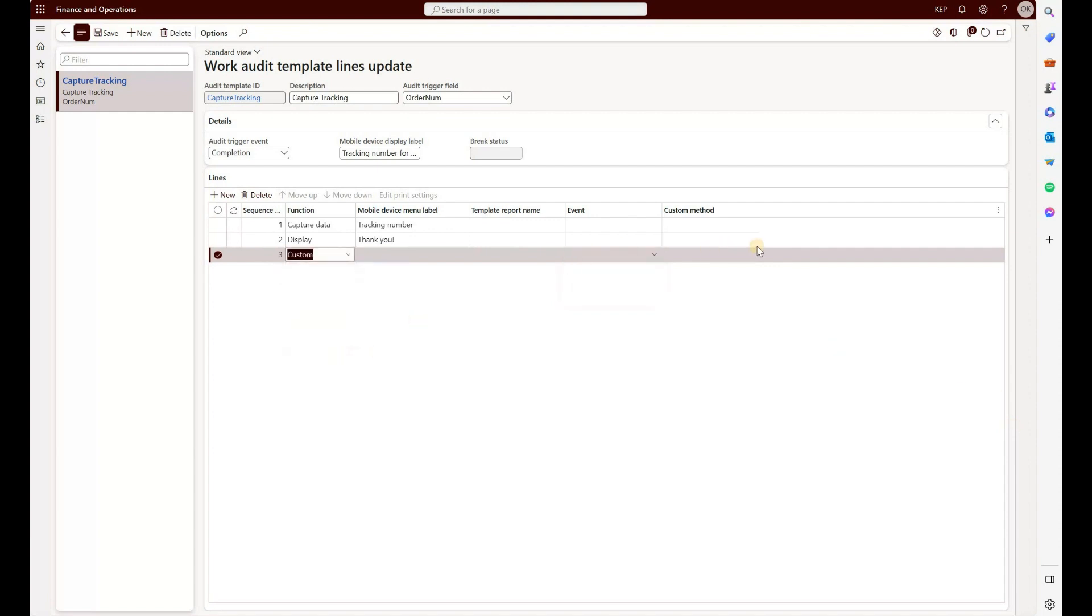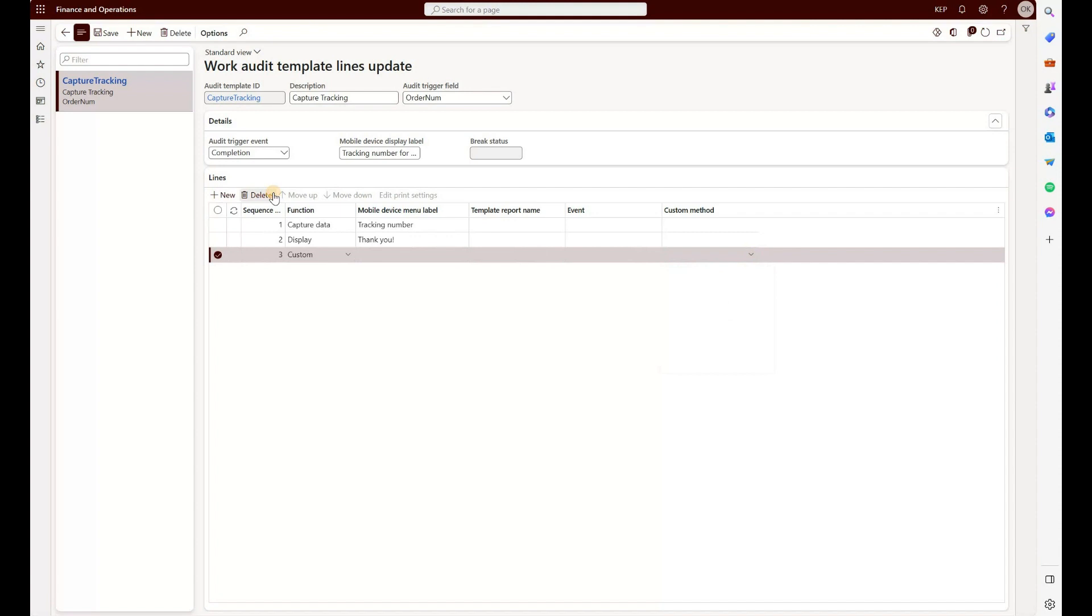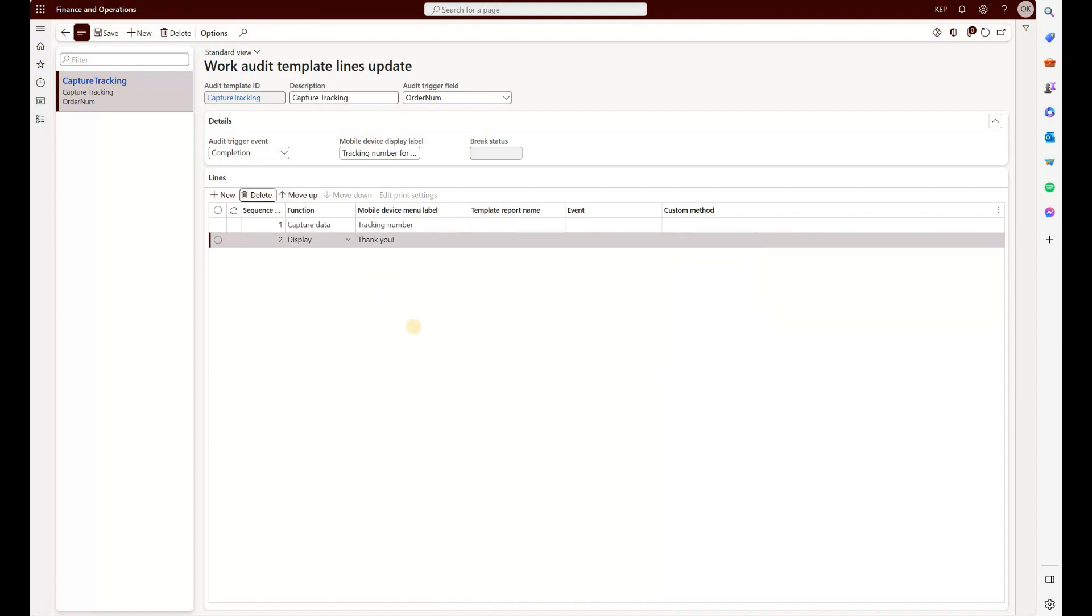And I think the last option here is custom. If you have any custom methods that you have defined, you can specify them right here. So this is the template we plan to use. When we enter a sales order number at the completion of our operation, we expect to capture the tracking order number in the first step and then display a thank you note in the second step. So with that in place, let's test it.